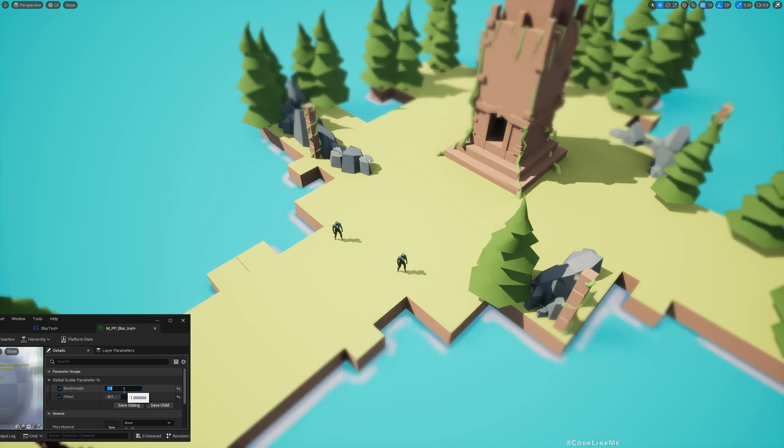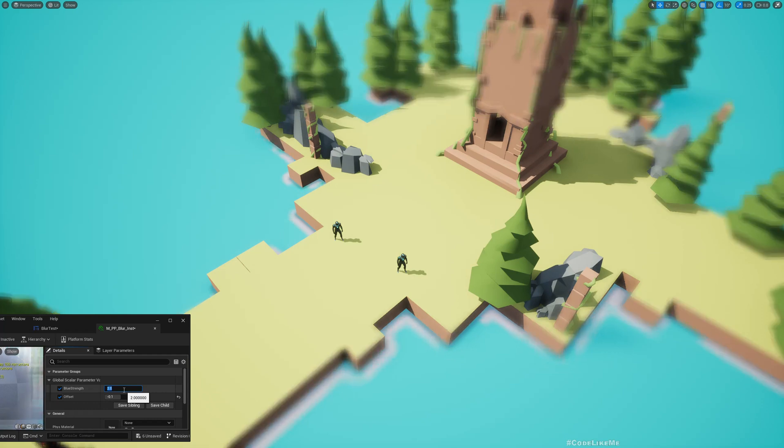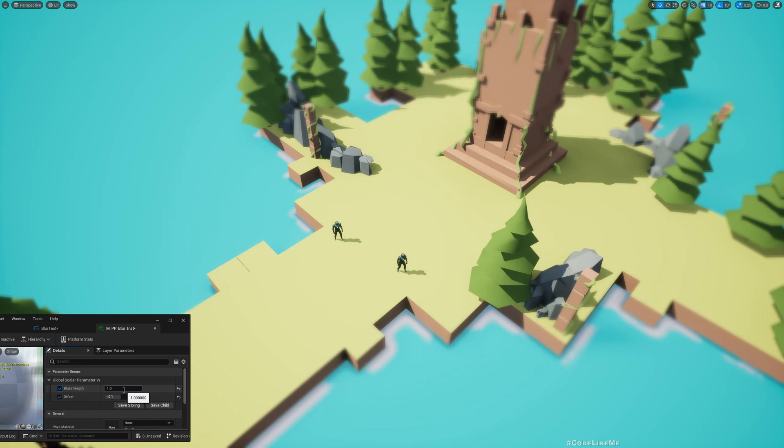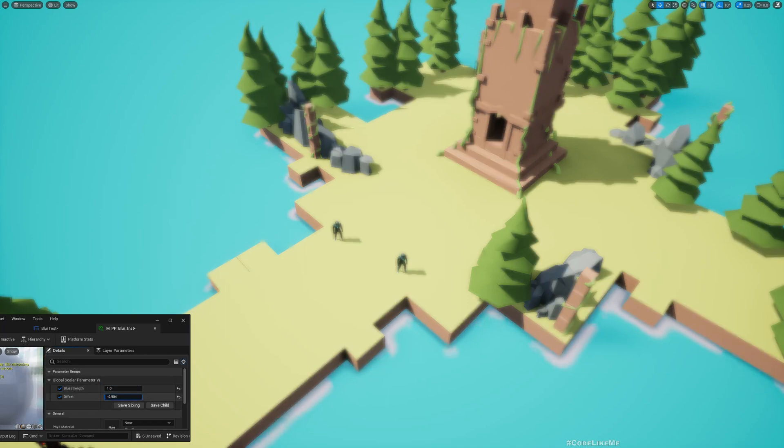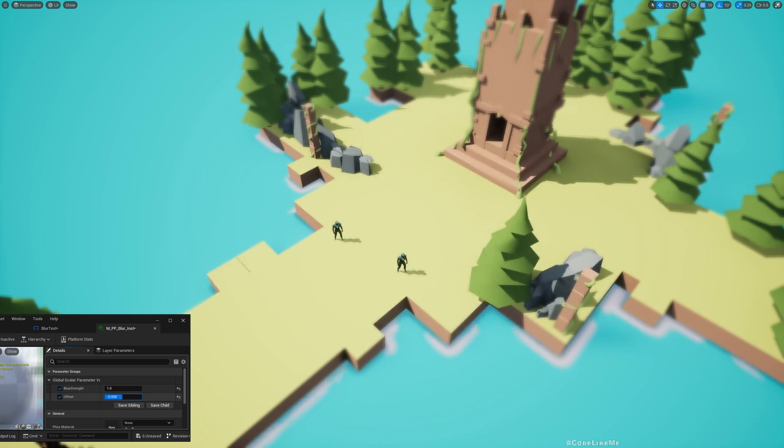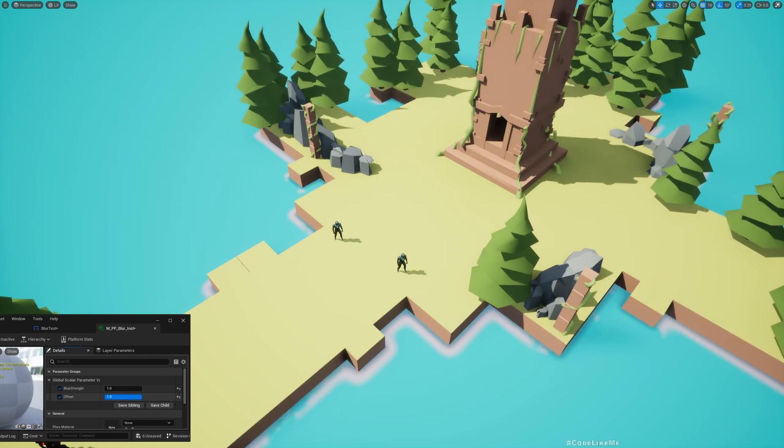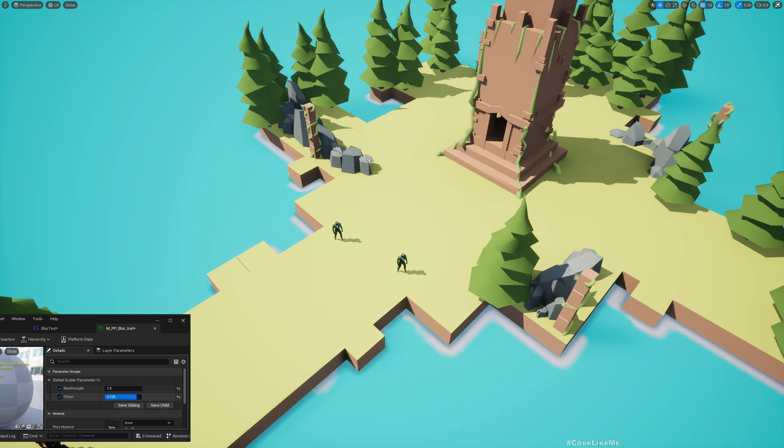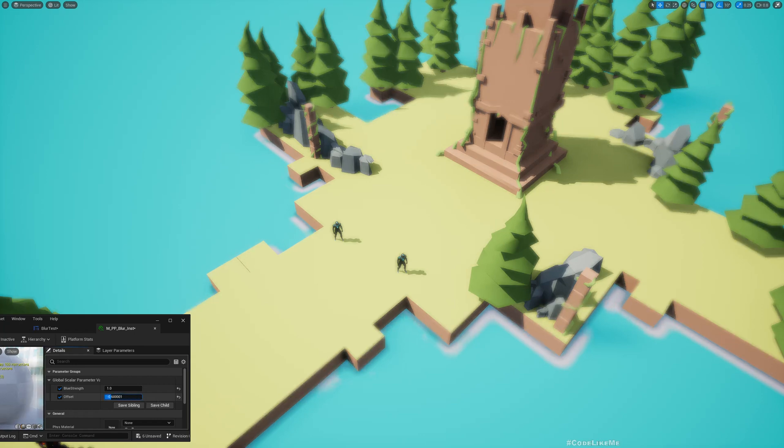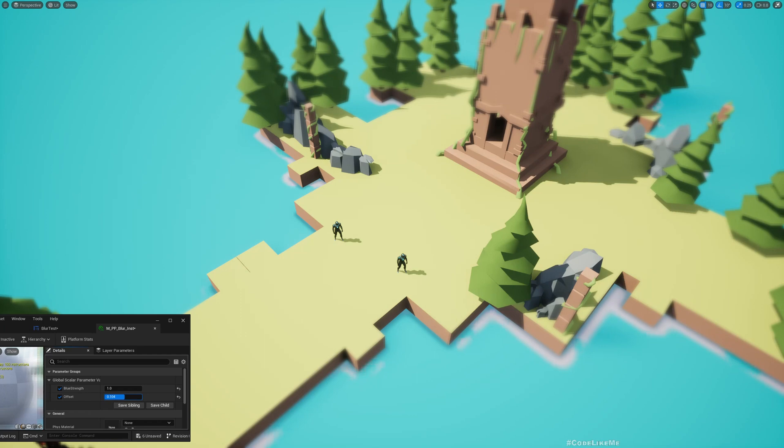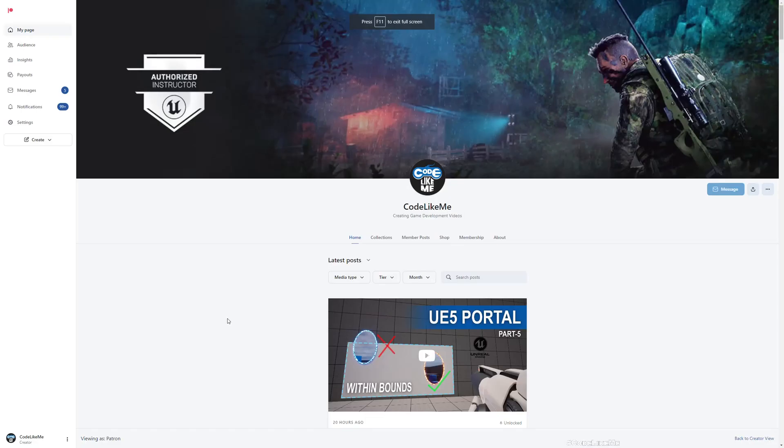We can change the offset. What this does is it changes how close the blur effect goes to the edge. If I make it plus one, blur is pushed almost away from the screen. As I reduce it, it comes closer to the center of the screen. So when I keep it closer to zero, we only have somewhat this area blurred.